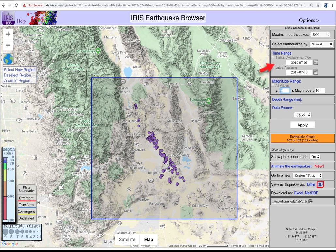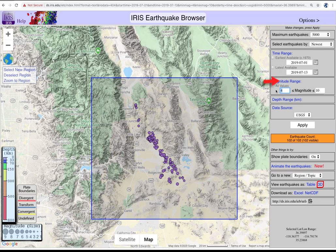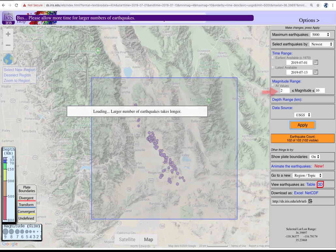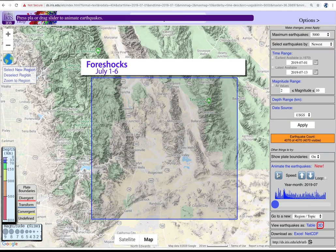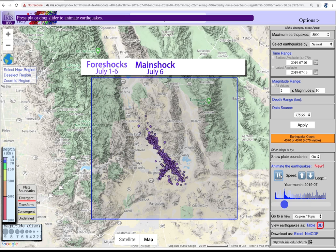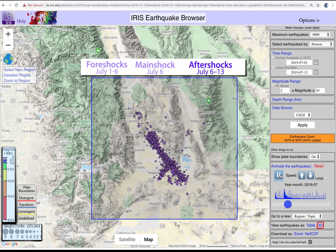We've pre-selected 5,000 earthquakes greater than magnitude 4, using the USGS catalog for the earthquake sequence between July 4th and the 13th. Now reset the magnitude range to 2 and greater to make the best animation. We can animate the earthquakes by clicking on that specific feature. You can play the animation, speed up or slow down the timing, and play your specific animation on a loop.